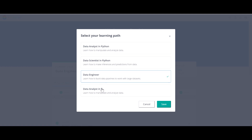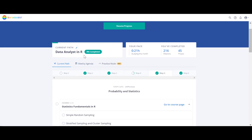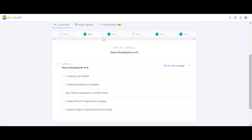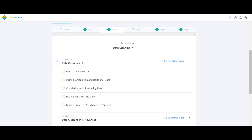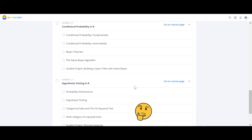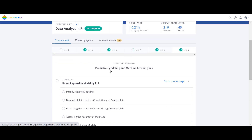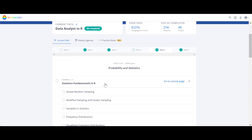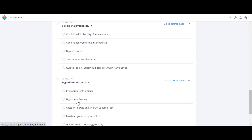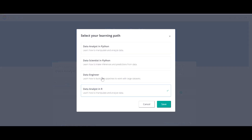I'm not going to explain the Data Analyst in R path because I haven't taken it — it shows zero percent. It seems like there might be a platform bug showing some progress even though I didn't take any courses. They do have a somewhat buggy platform unfortunately.